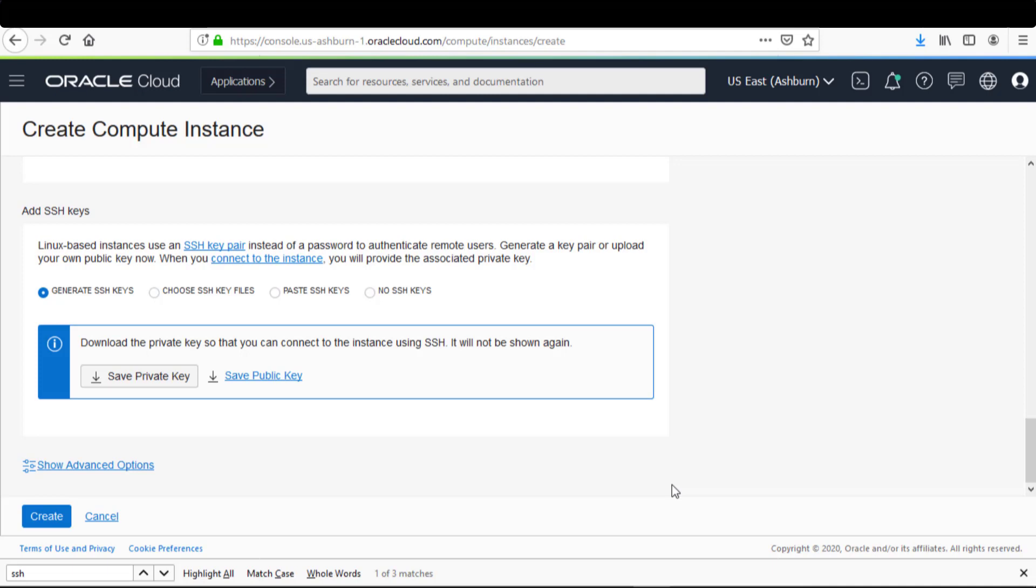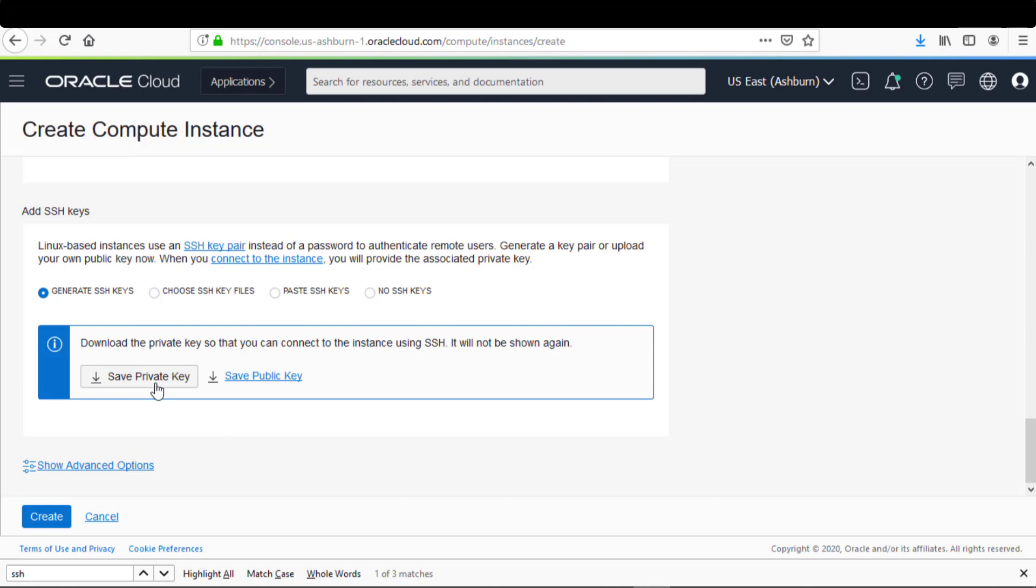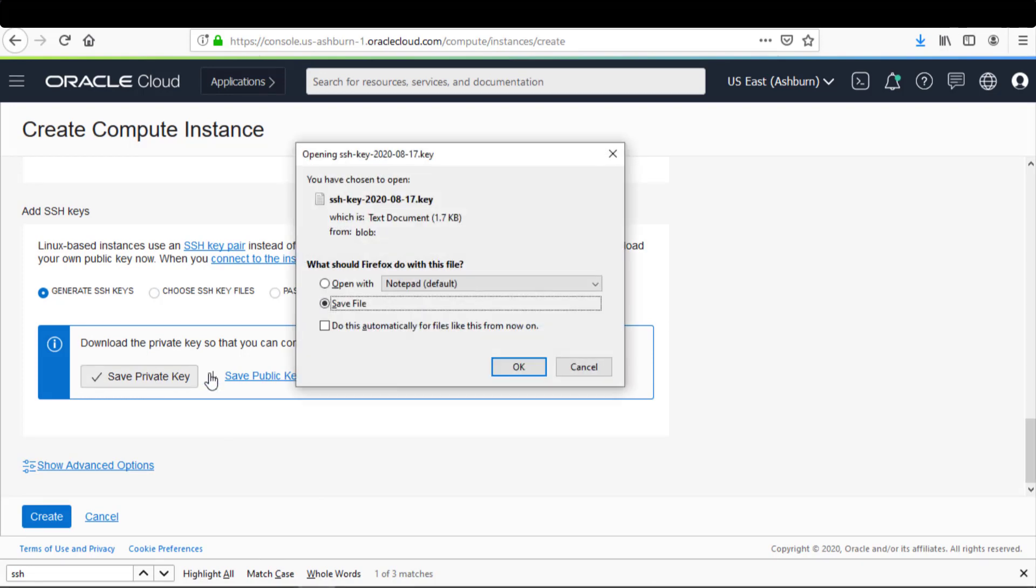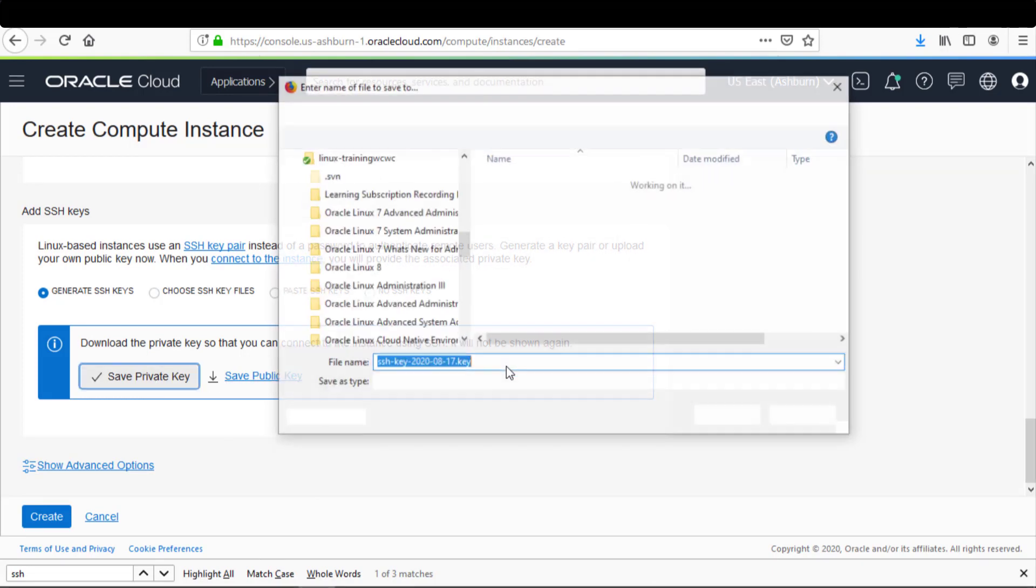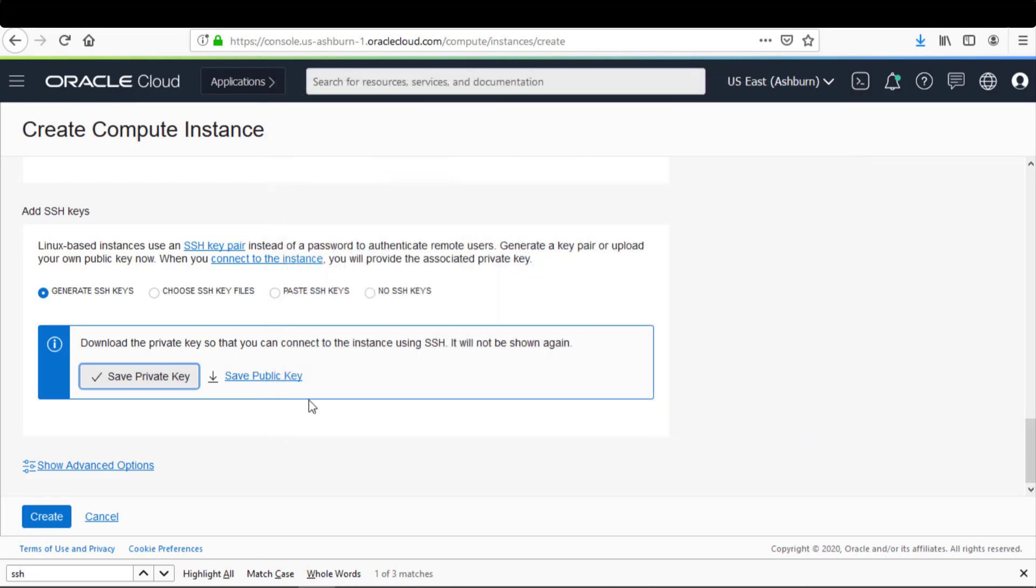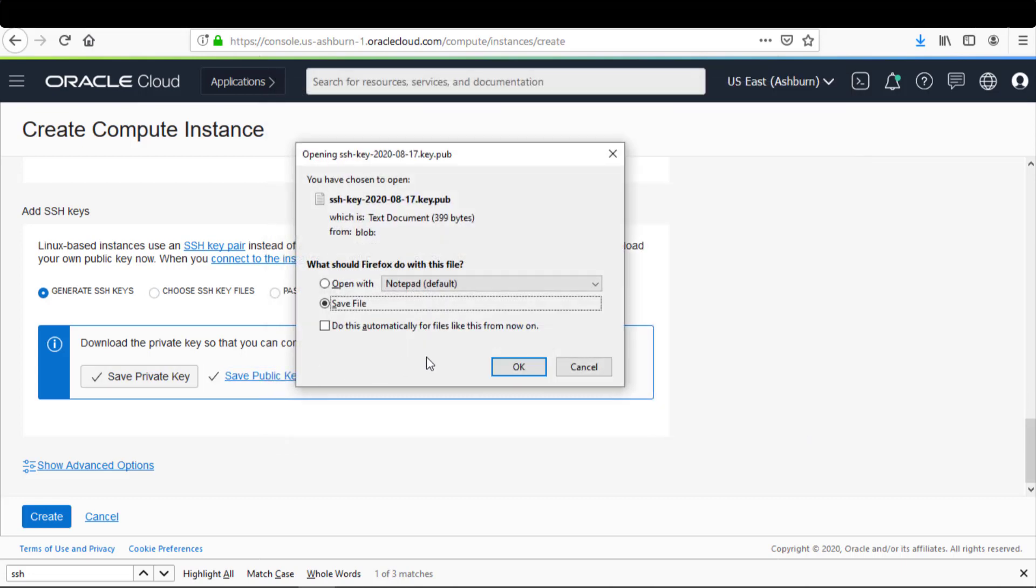I just want to show the Add SSH Keys portion of the process. As mentioned earlier in this video, you can generate SSH keys directly from the Oracle Cloud Infrastructure console when creating a new compute instance. With the Generate SSH Keys radio button selected, I can save the private key to my local system that I'll use to access the cloud instance, and I can save the public key to my local system and then add this public key to my compute instance.